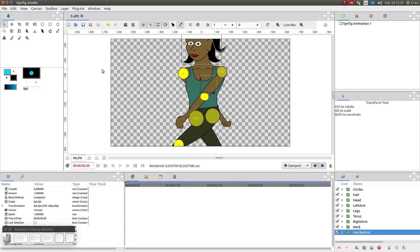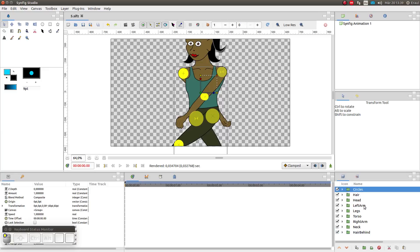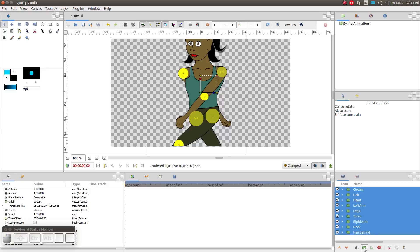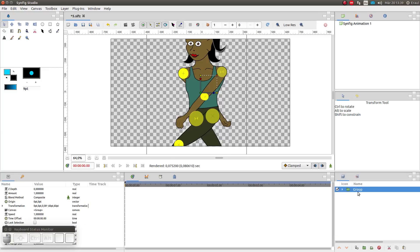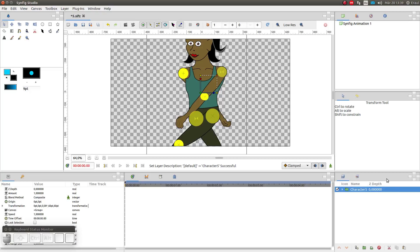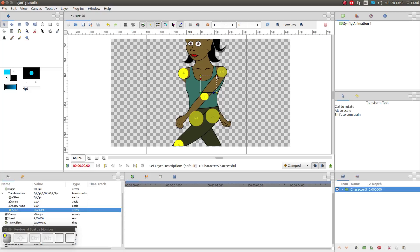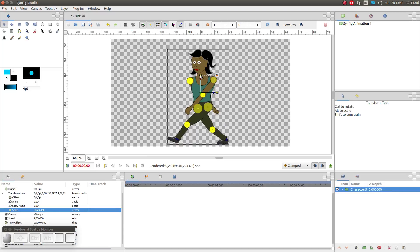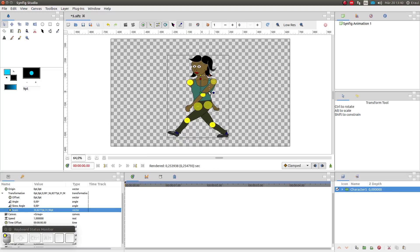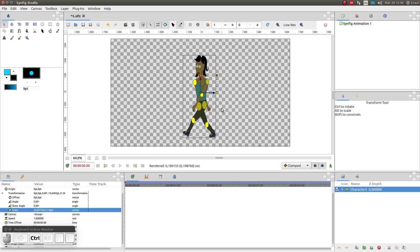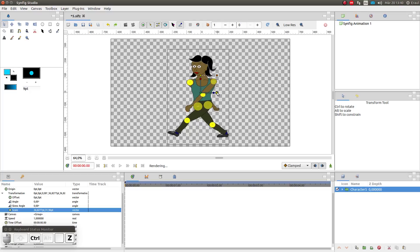Now I am going to group the various shapes by selecting the layers and clicking on the green folder. I will rename the group to character 5. I will resize the group by using this orange handle. I could also resize the group vertically or horizontally only by using one of these yellow handles, but I won't do that right now.